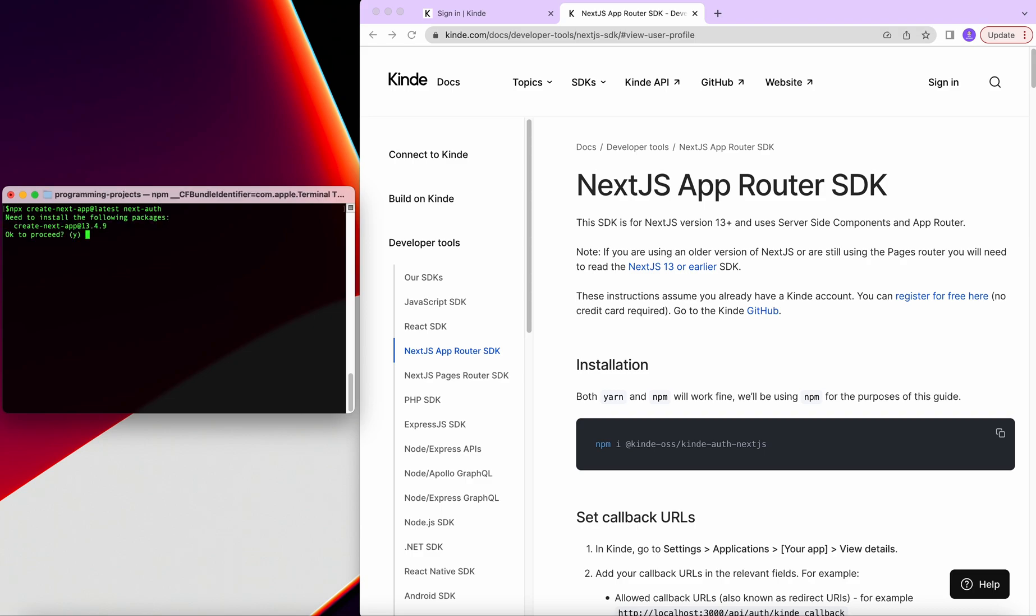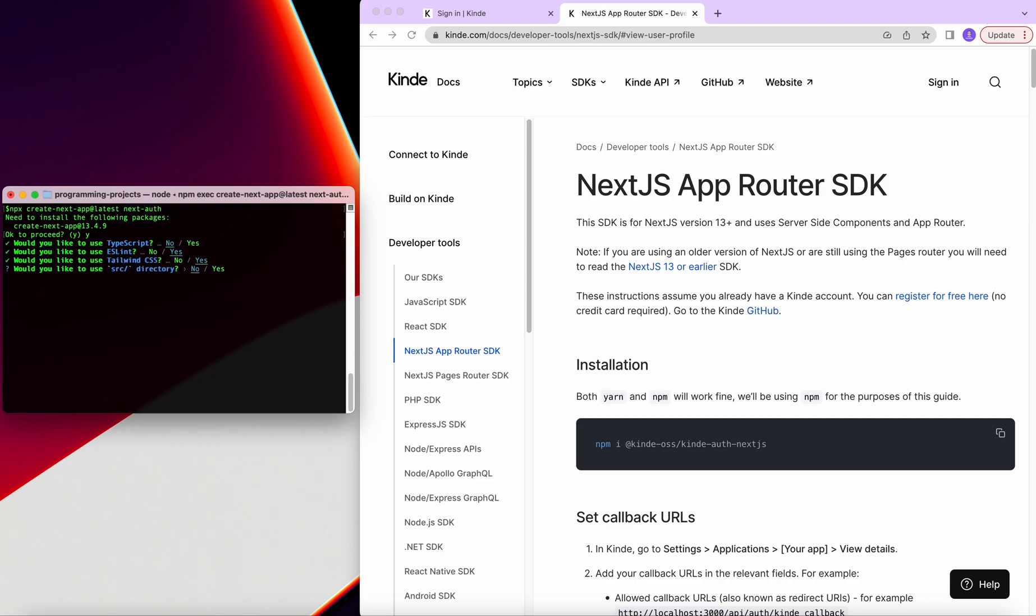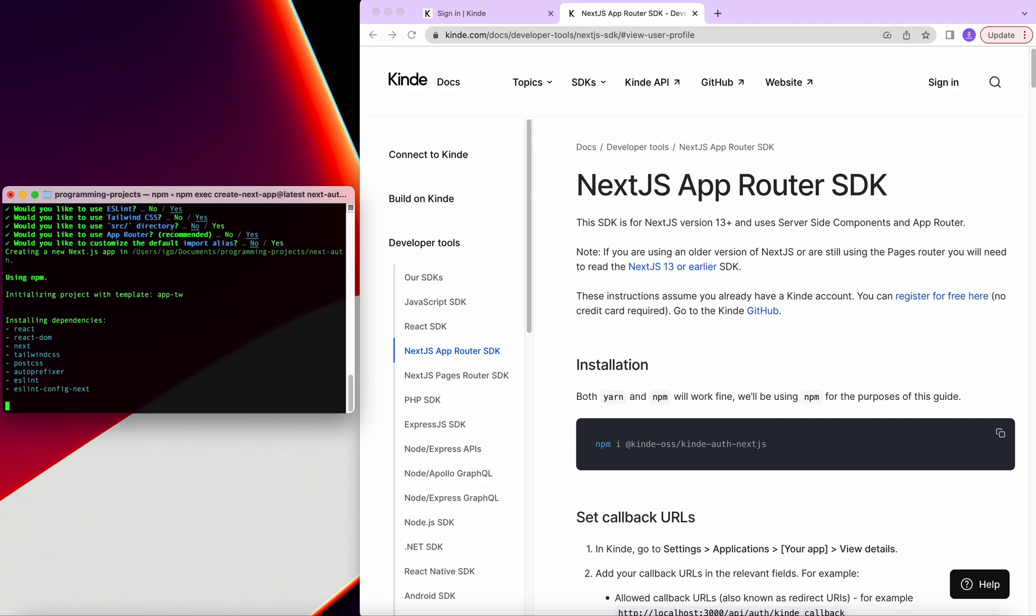Then it'll ask us if we don't have create next app, the latest one, we can proceed to install it and ask some configurations for the project. So for TypeScript, I'm going to select no. ESLint, let's have that. Also tailwind. As for the source directory, we don't need that. And we're going to use the new app router. So select yes on that. We don't want to customize import alias, and that will start installing.